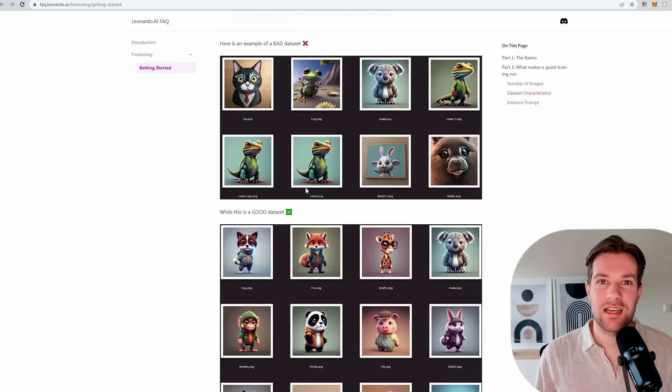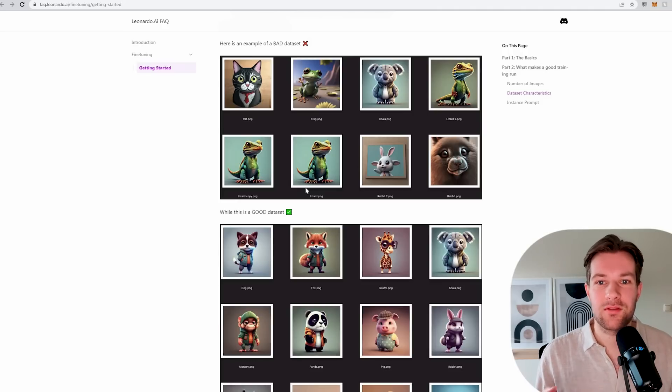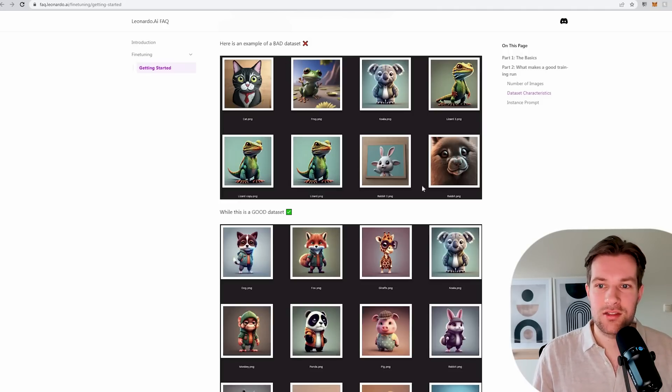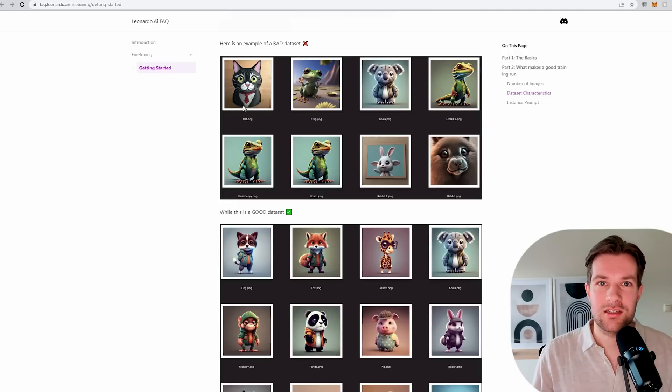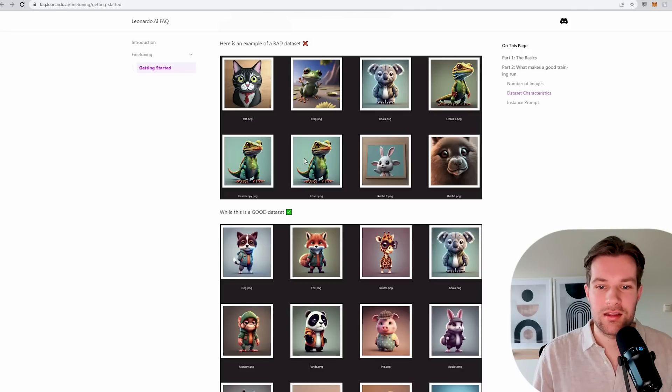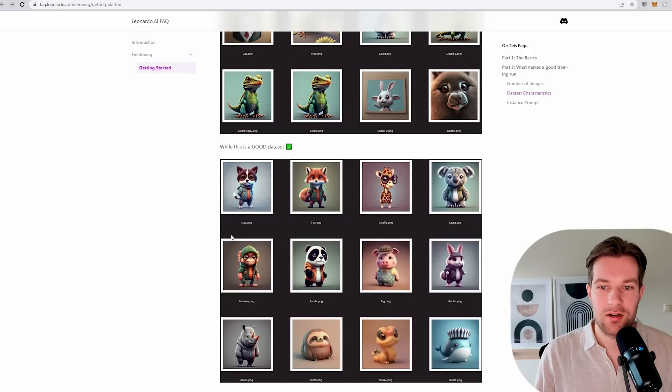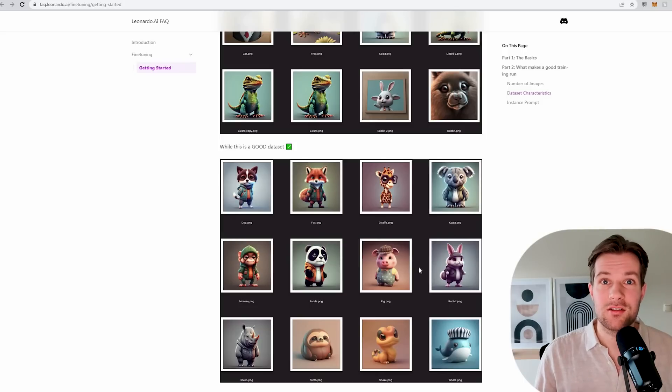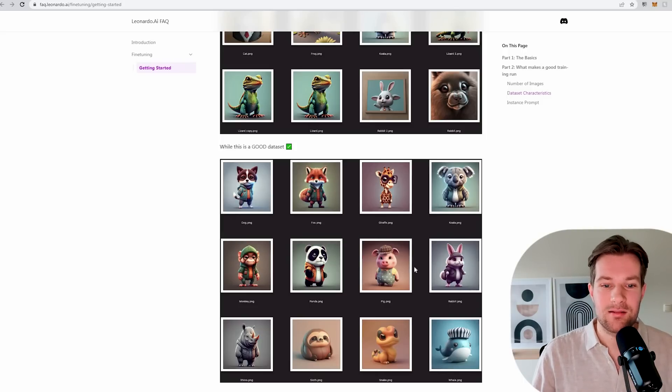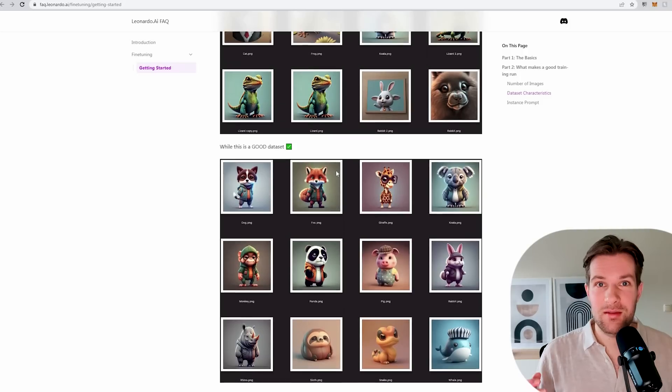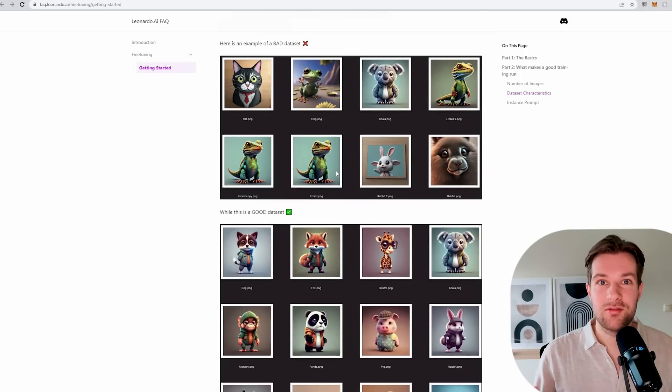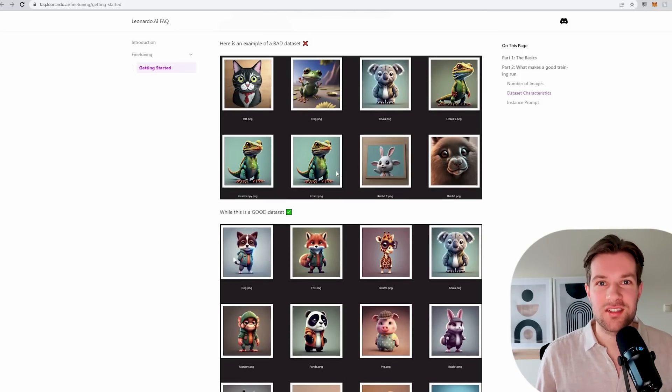They also give examples for good and bad datasets of images. This one here you see that it's very inconsistent images, and it's not going to be a good training for your own model. Here in the bottom this is a good dataset. You see that these are all kind of similar style, so the model really knows what it needs to do and how to be trained. This is something to keep in your mind when you are creating your own model. Really use consistent images.